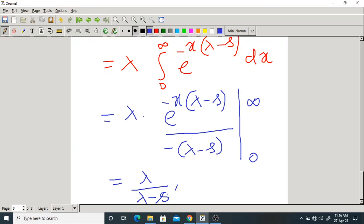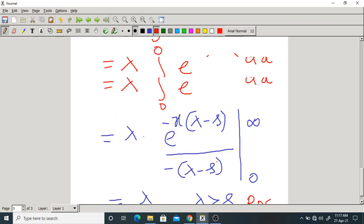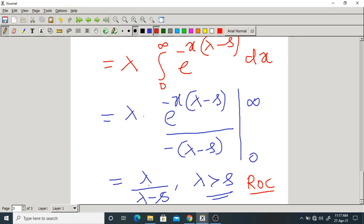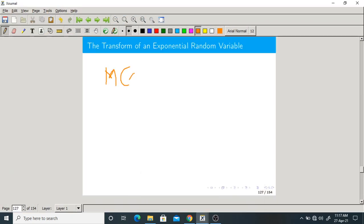This integral is convergent when lambda is greater than s. If lambda is less than s, it diverges to infinity and is not a finite value. You must write this condition — it is finite only in this region, similar to the Region of Convergence (ROC) in Laplace transforms. So the transform of an exponential random variable is M of s equals lambda divided by (lambda minus s).